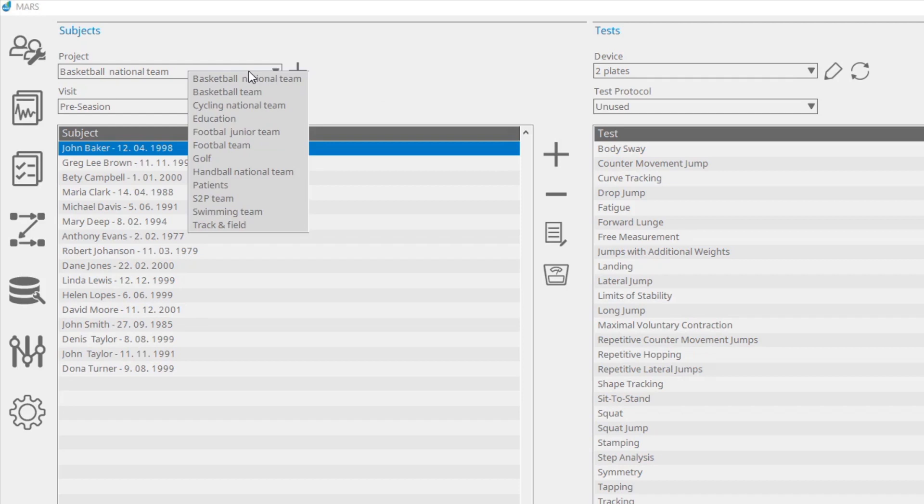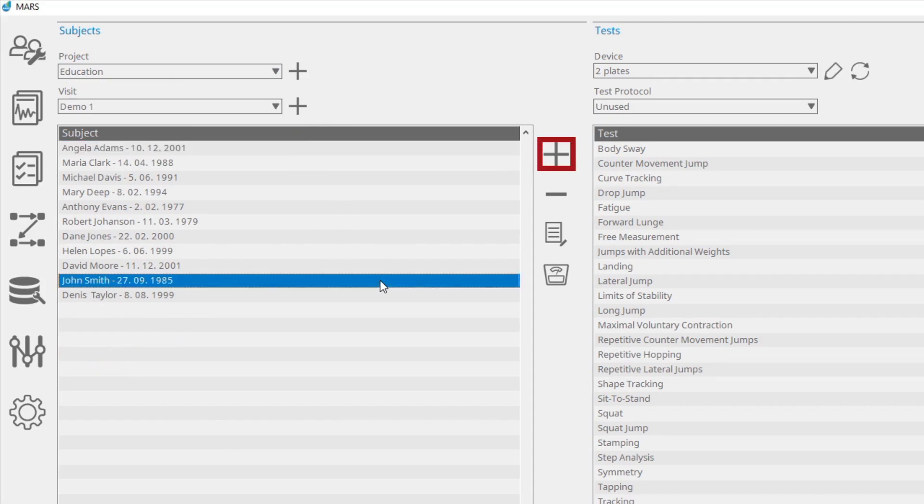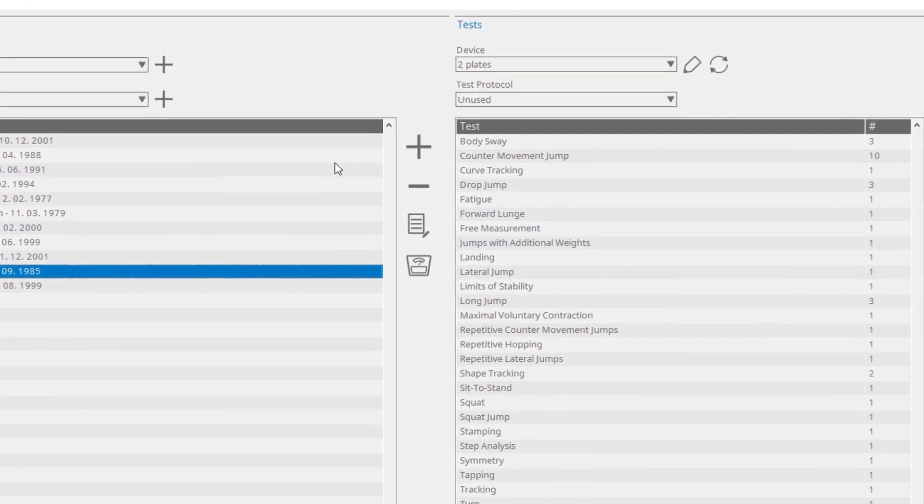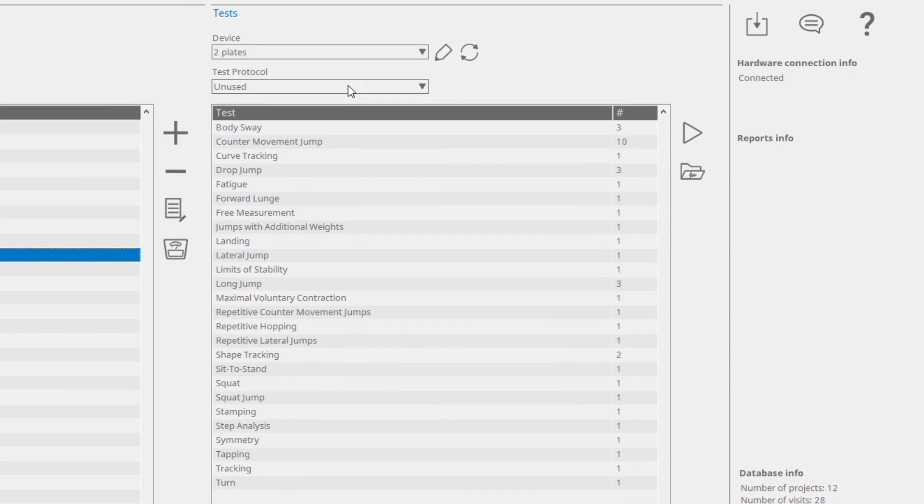The table lists subjects for the selected project and visit. You can add, delete, weigh, or add a note for a selected subject. On the right side of the central field is a set of available test modules.